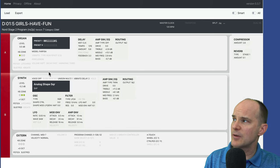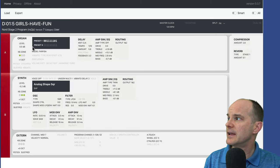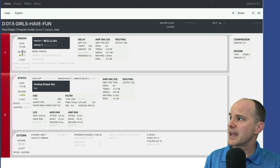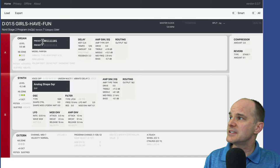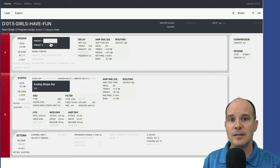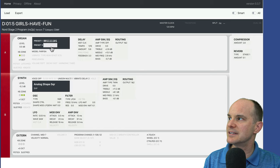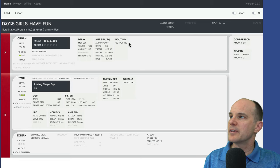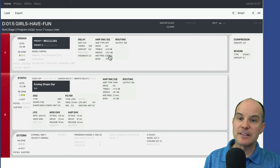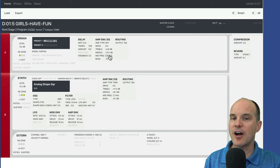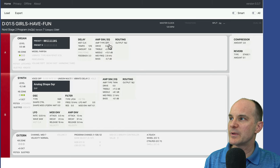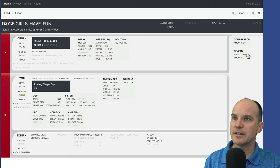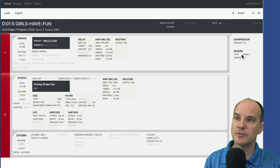I'll spend a second talking about the organ since that's a little different. You'll see the usual level and KB zone — notice it shows the KB zone on the left split. It also shows the organ drawbar numbers listed: 001111 and so forth, along with the routing options. This is for the Nord Stage 2, so its offerings are slightly different than the Stage 3, but they compensate and handle that beautifully here. We can see all the effects on the right side — compressor, reverb, and so on.